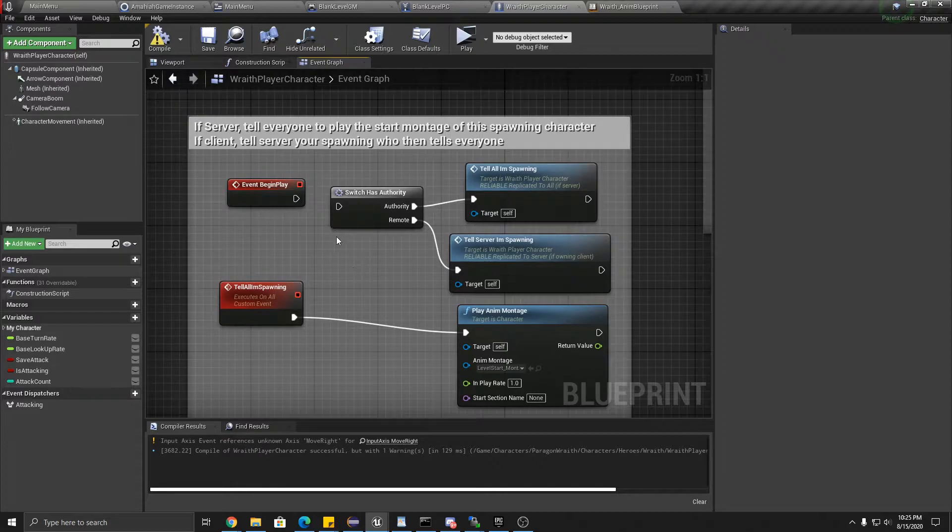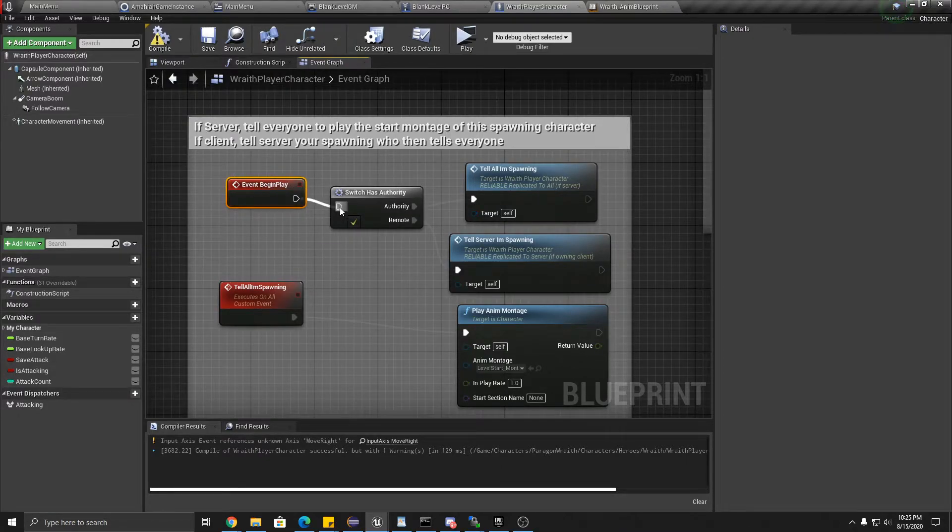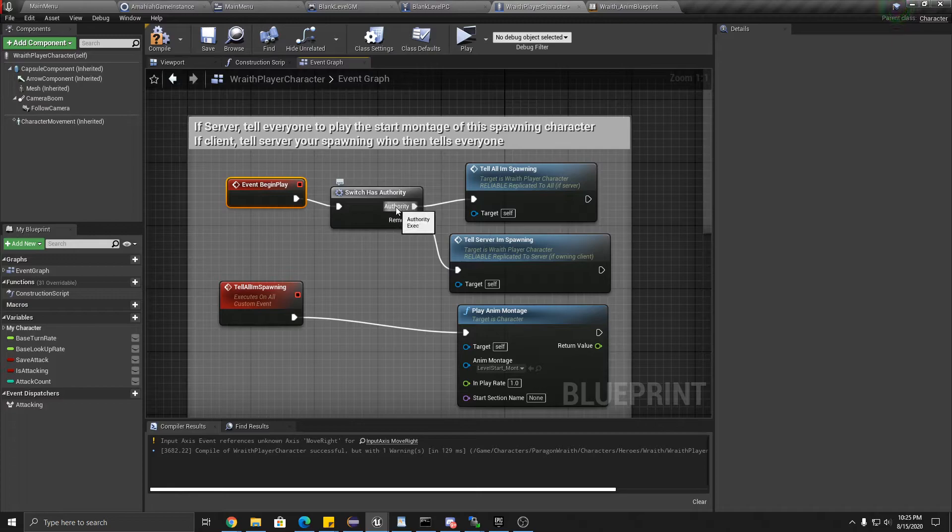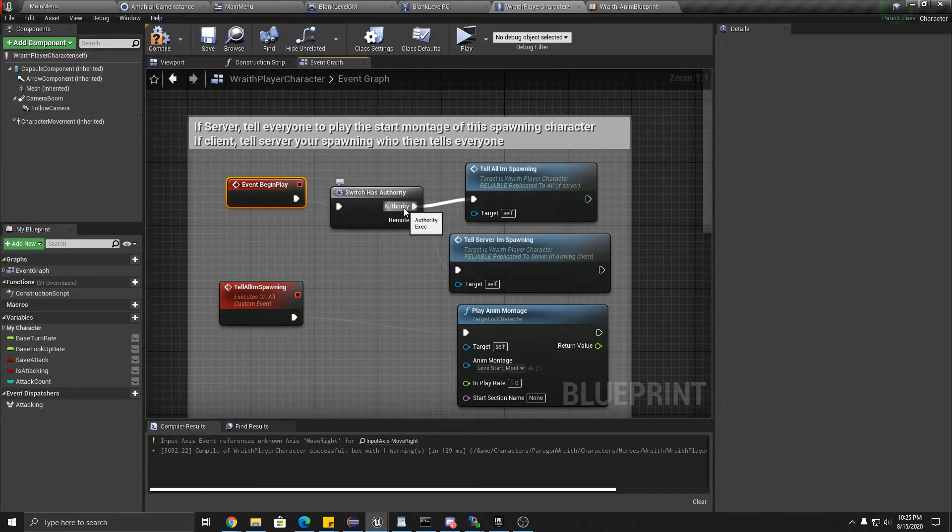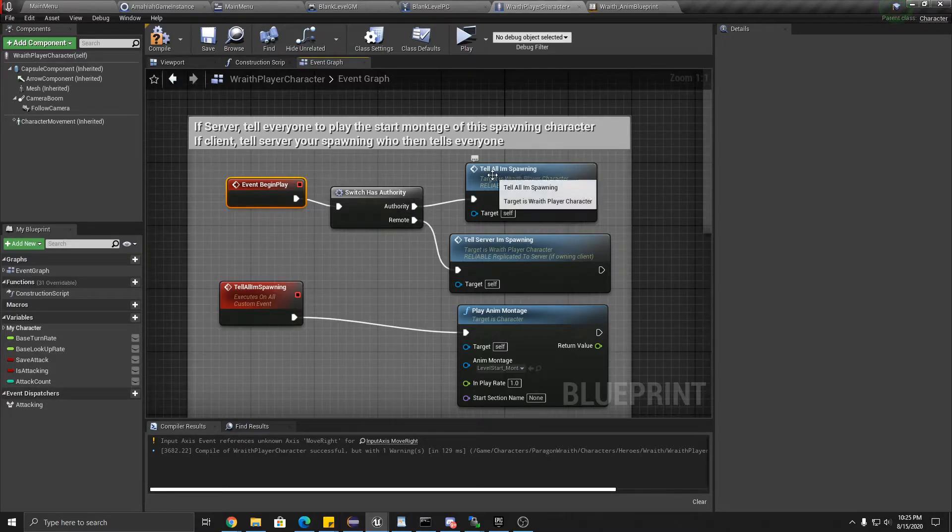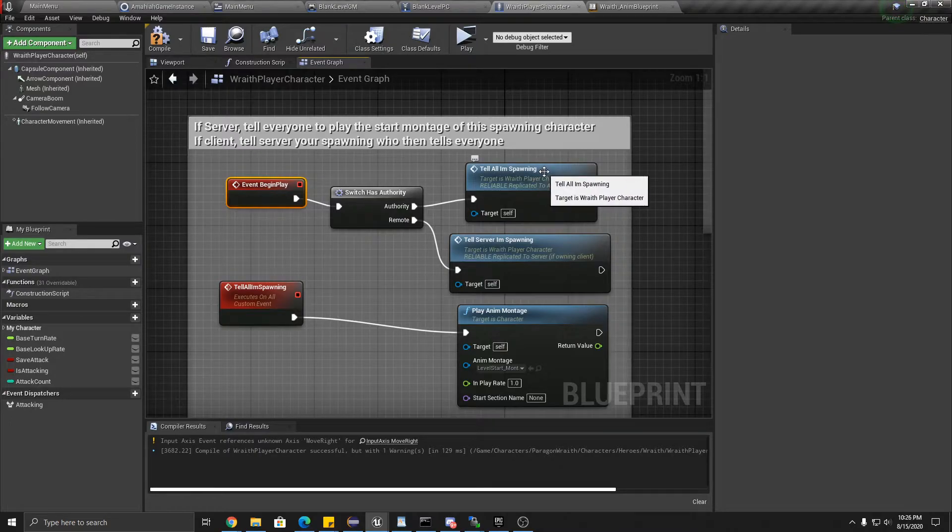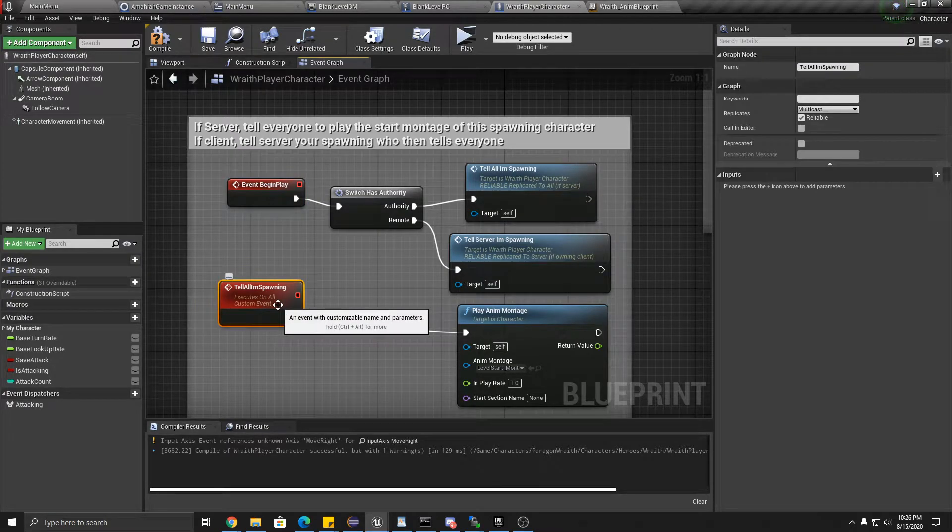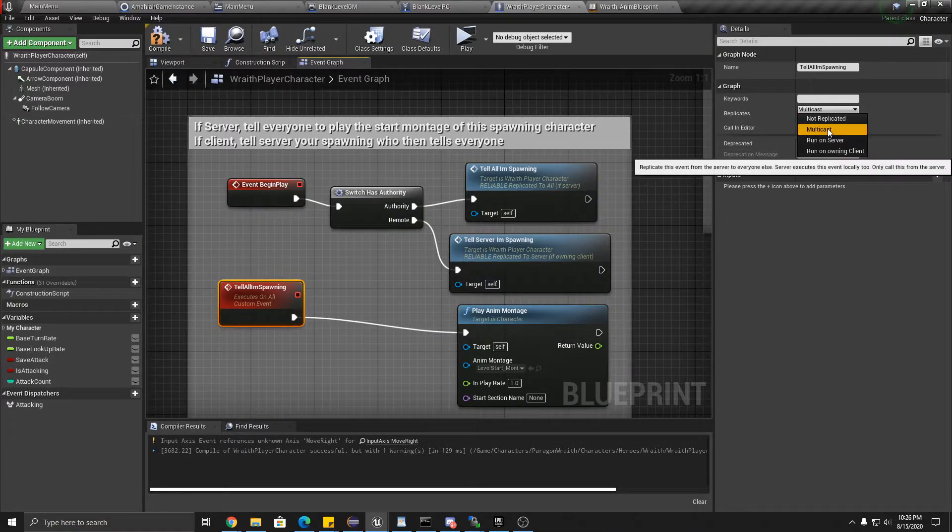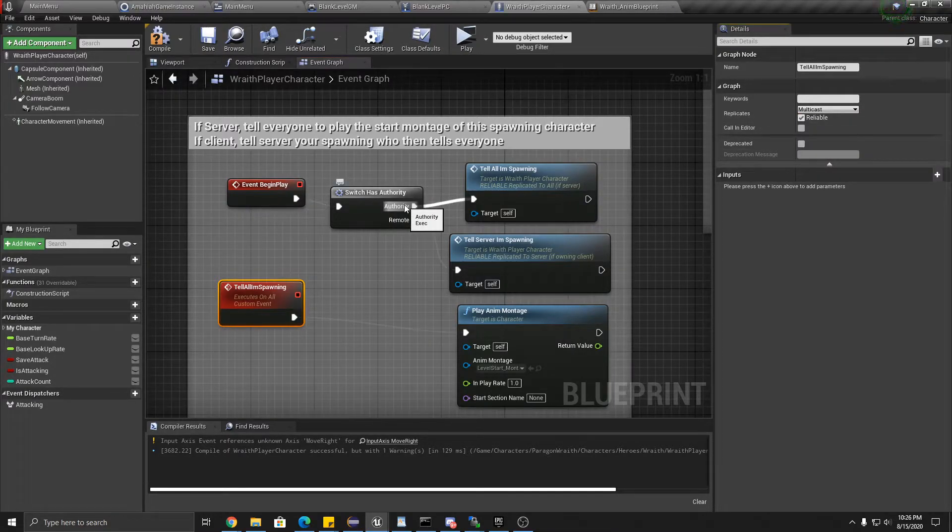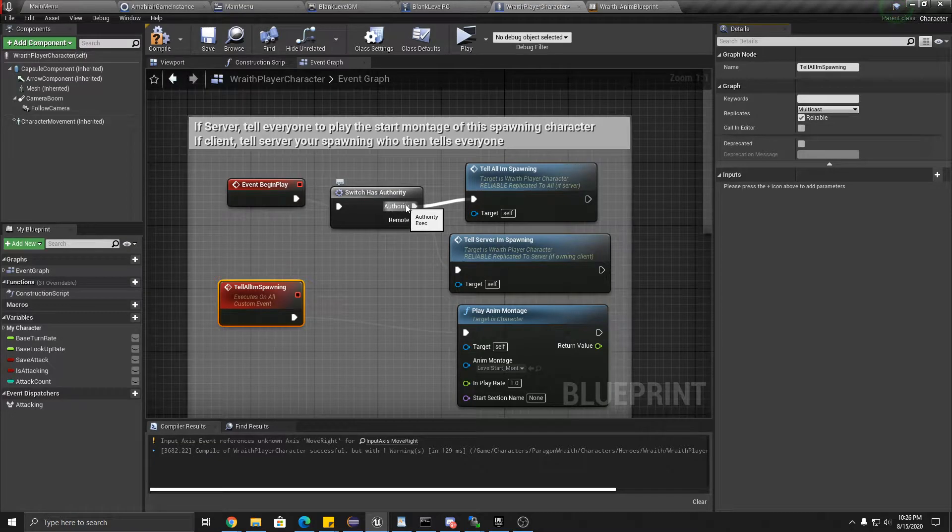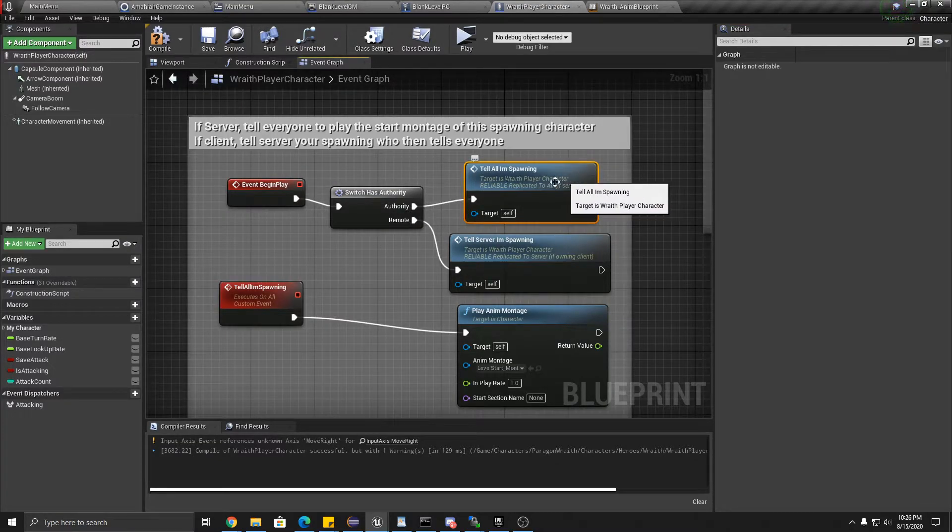But what we do when this wraith begins playing, we're going to check, does it have authority? If it does, that means it's the server version that just spawned. So we're going to tell everyone that I'm spawning. So this is a custom function right here. It executes. It's a multicast, so it's the server. So it has authority to tell everyone what to do.